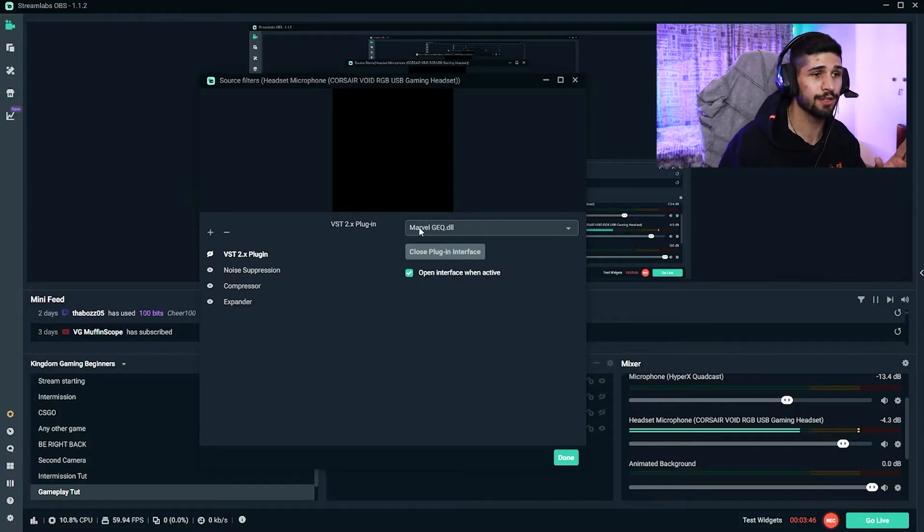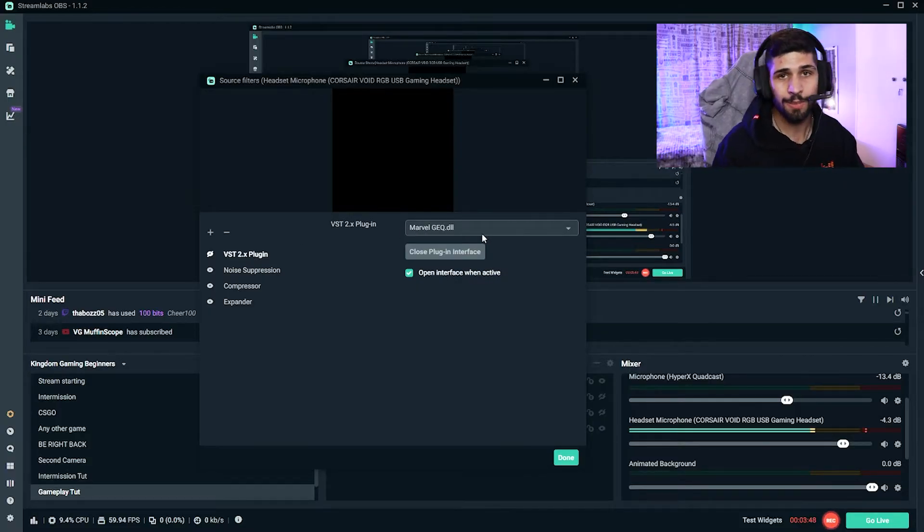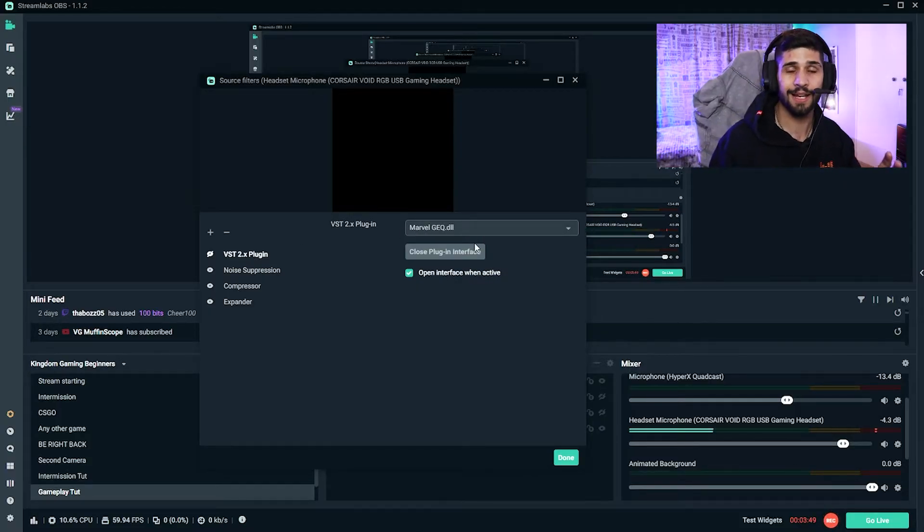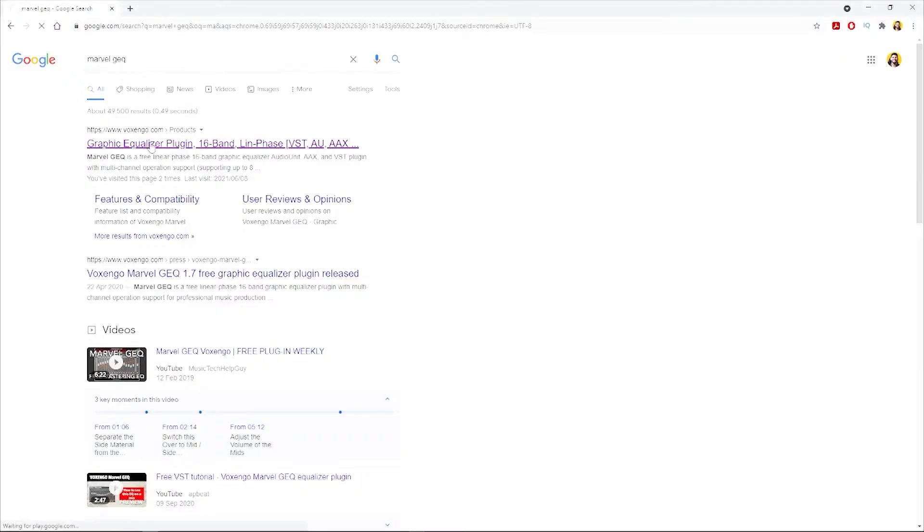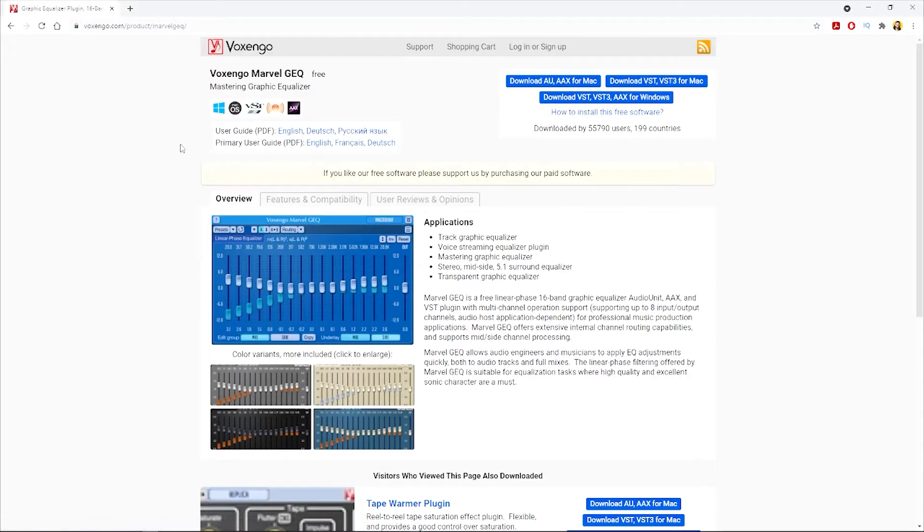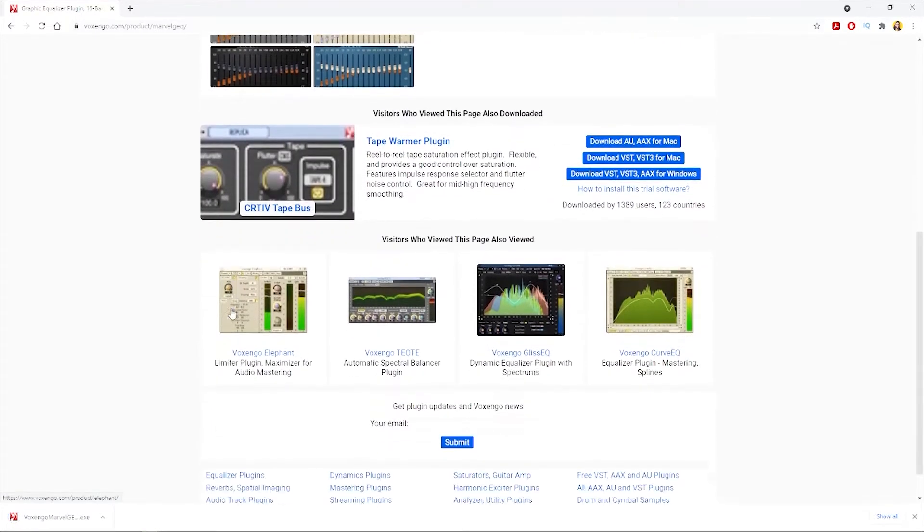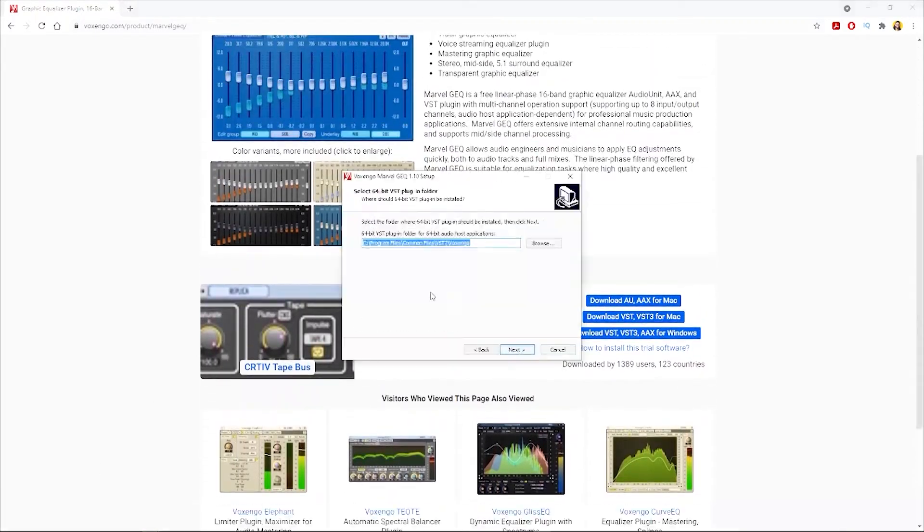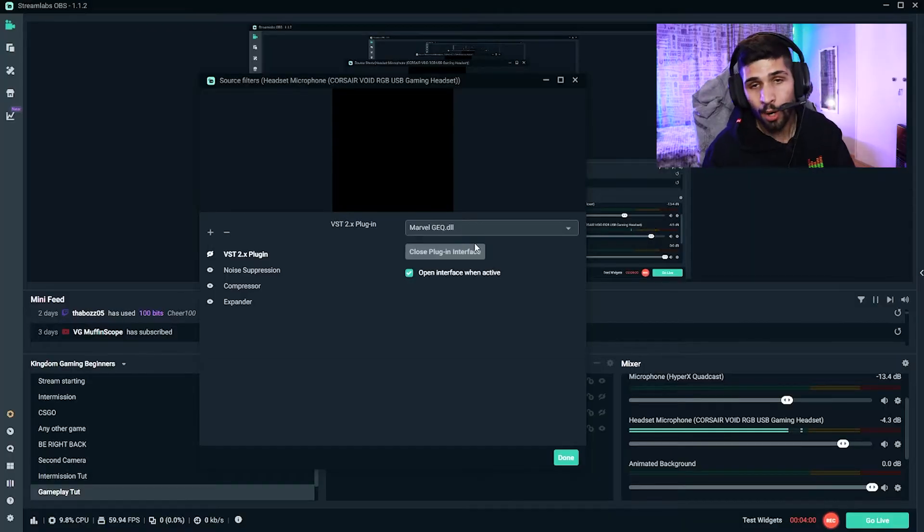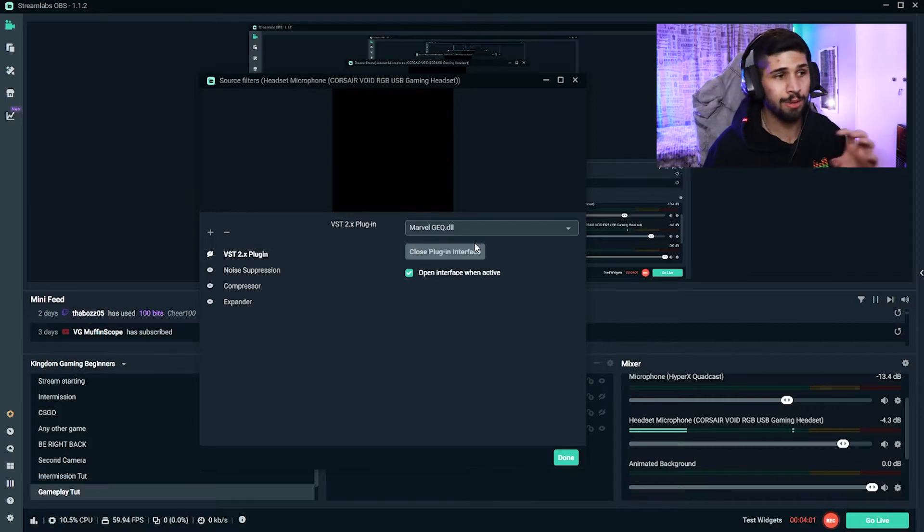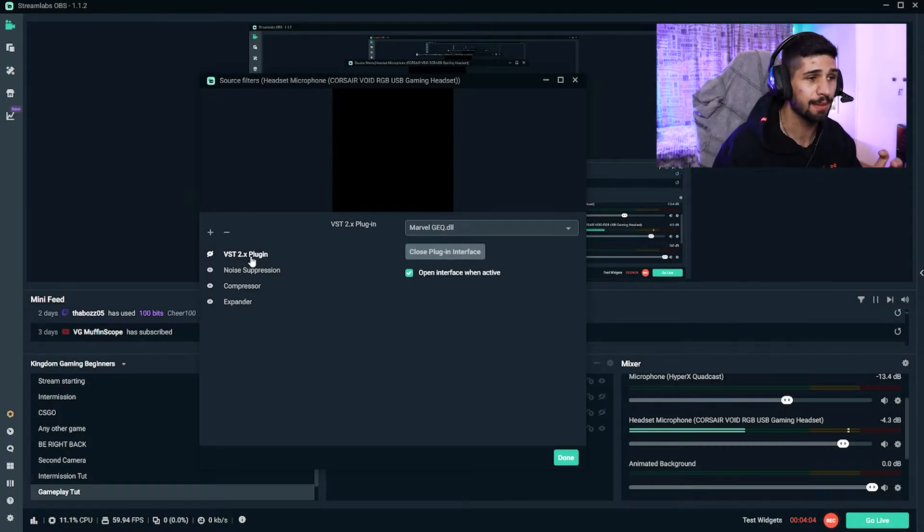Now for this next plugin, it's Marvel GEQ. Now this is going to be a downloadable plugin that you can add. And so all you gotta do is head on over to the website that I'll link down in the description, download it, and run the installation. And once it's installed, all you can do is quit OBS, relaunch it, and then add in this VST plugin to here.